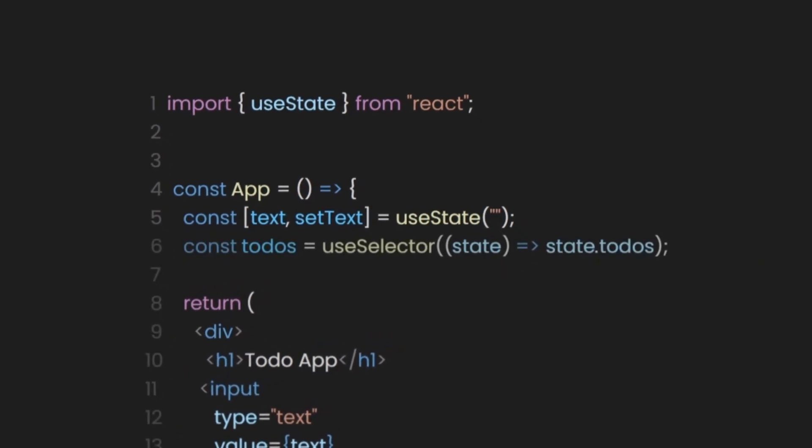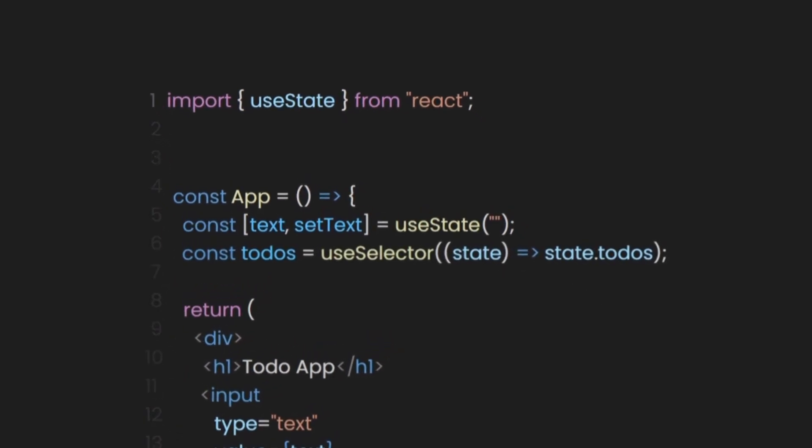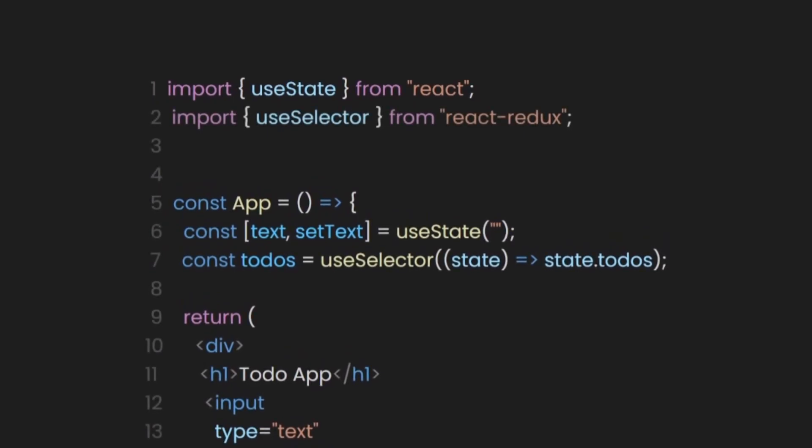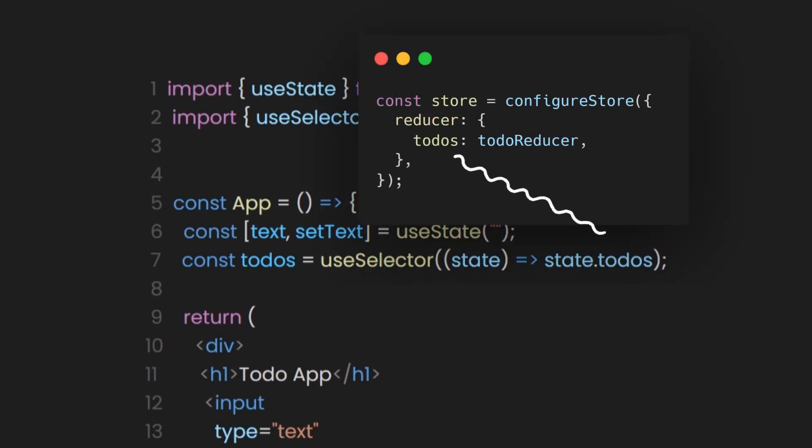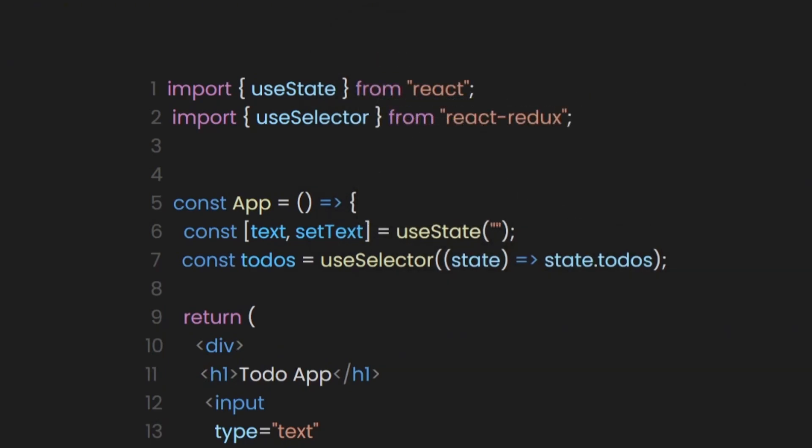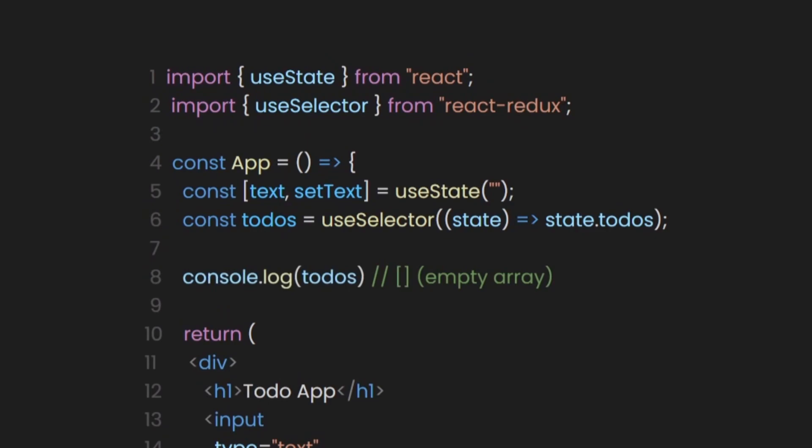To access our store, we need to use the useSelector hook from react-redux to retrieve a specific piece of state from the Redux store. In our case, we access the todo state, which comes from our store, and this todo state is managed by the slice we created. If we log this constant to the console, it will return an empty array because the initial state we defined is an empty array.